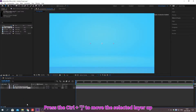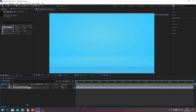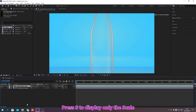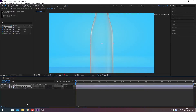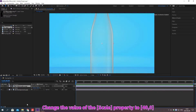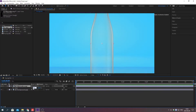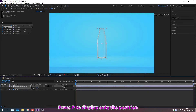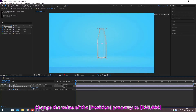Press Ctrl plus the bracket key to move the selected layer up or down. Press S to display only the scale. Change the value of the property. Press P to display only the position. Change the value of the property.